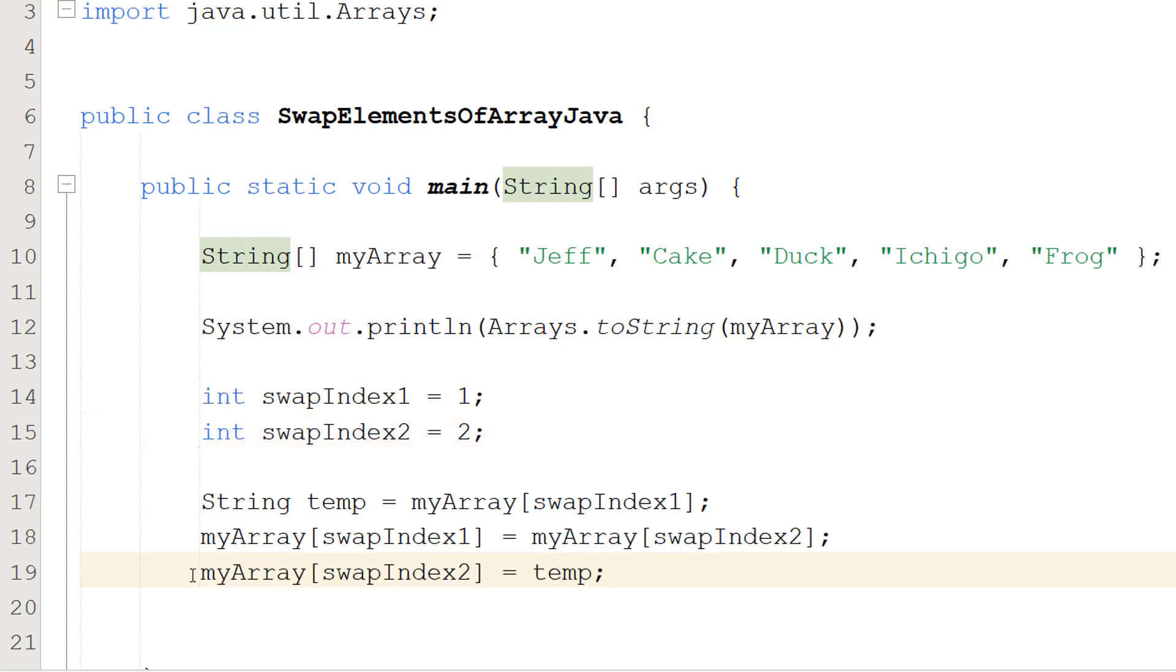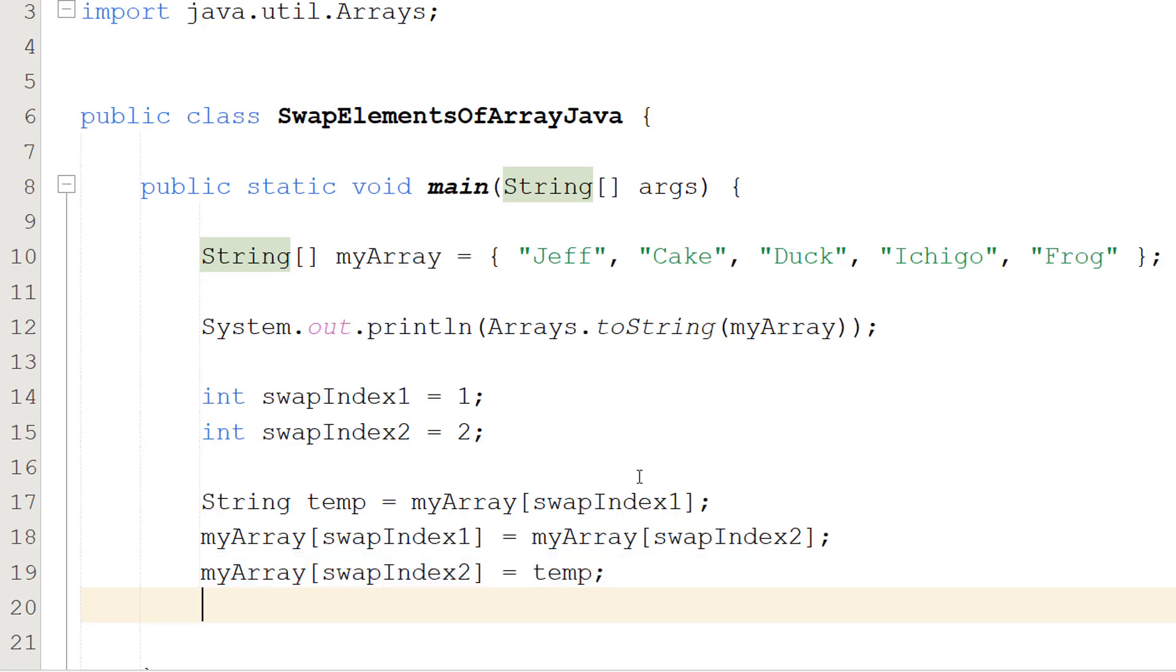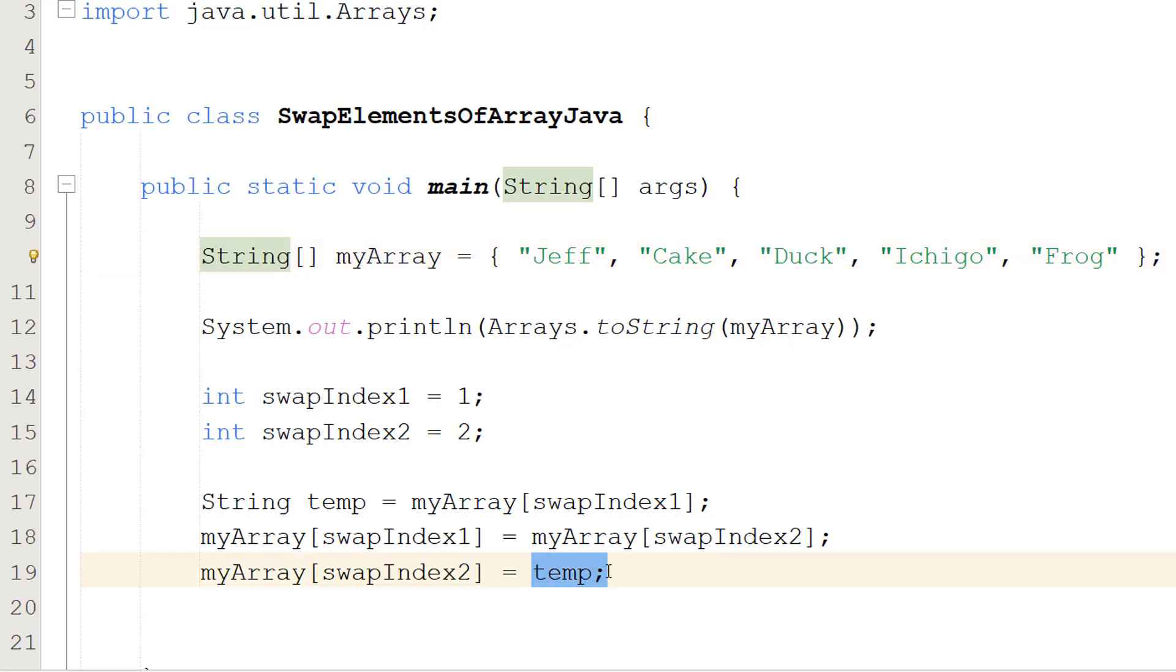After that we do myArray[swapIndex2] equals temp. So we're saying right, this Duck element is going to be equal to Cake because that's what's stored in our temporary variable. And that's how you do a swap.